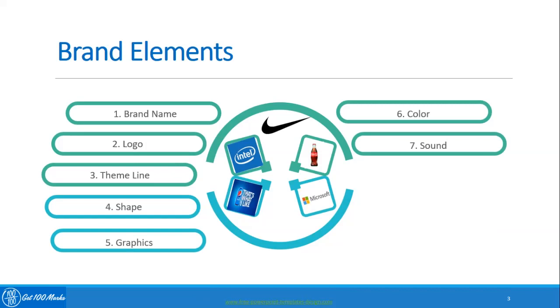The eighth brand element is smell. The smell of a brand also adds to the overall element of the brand identity, for example cosmetic products and deodorants.